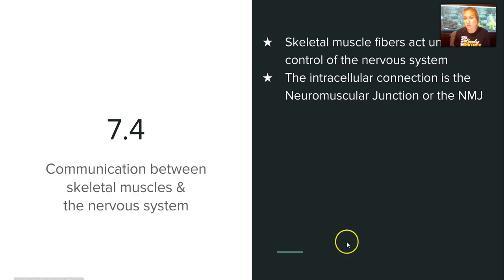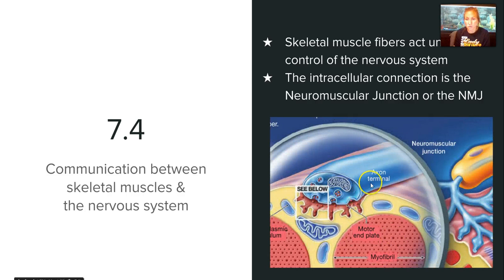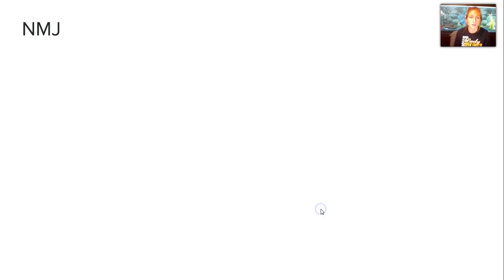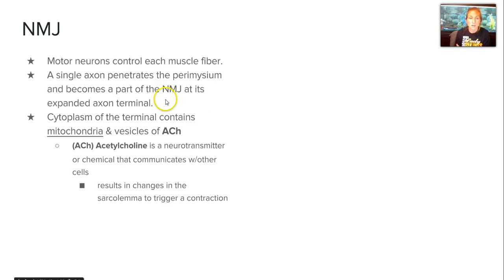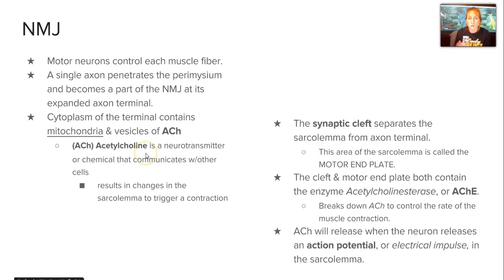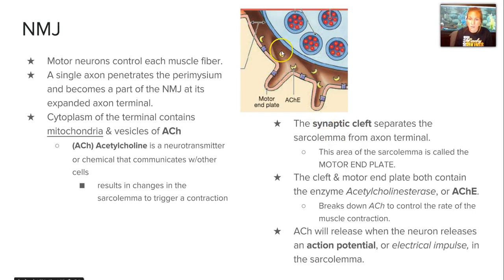The area where they meet is called the NMJ, or neuromuscular junction, as shown by this picture here where we have an axon terminal and then a muscle fiber where they meet up. The area in between is what we call a synaptic cleft. A motor neuron will control an individual muscle fiber, and its single axon will penetrate the perimysium and become part of that junction at that terminal.